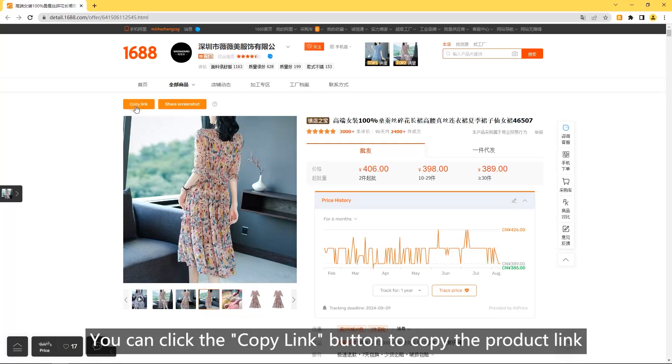Copy link. You can click the copy link button to copy the product link.